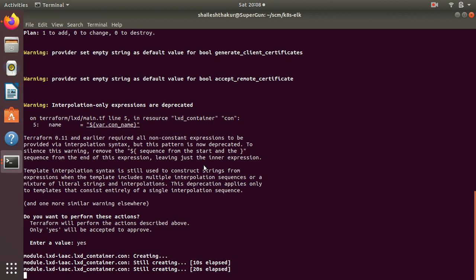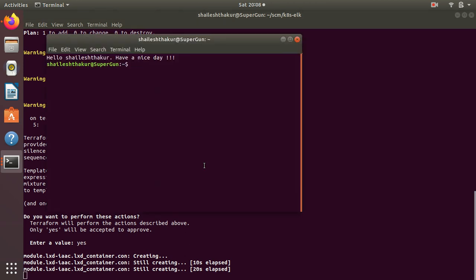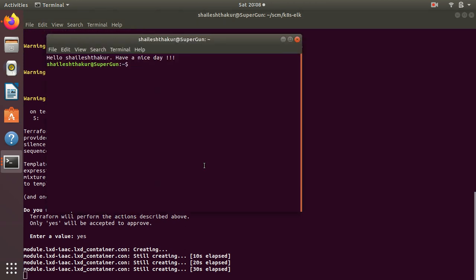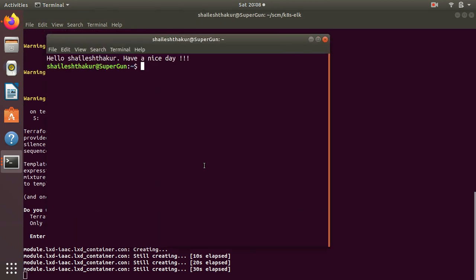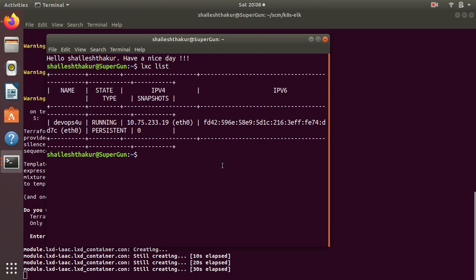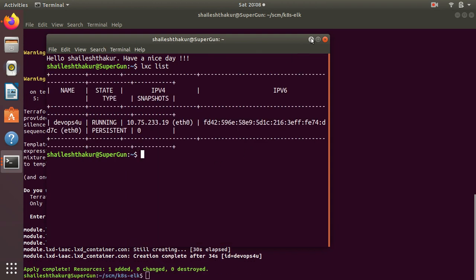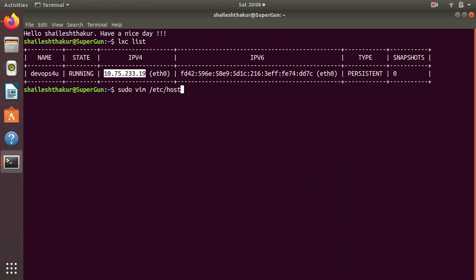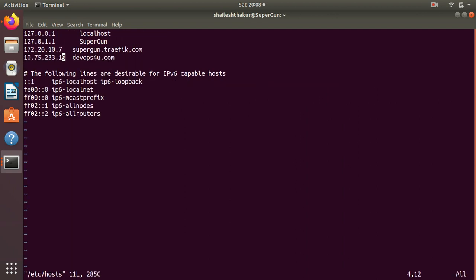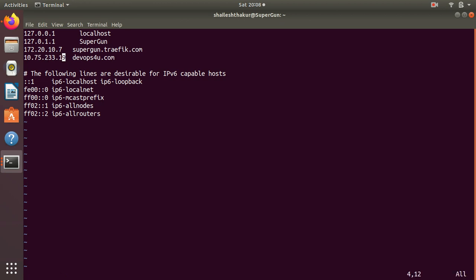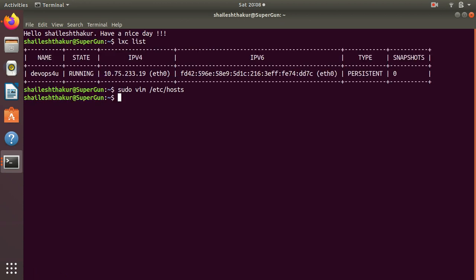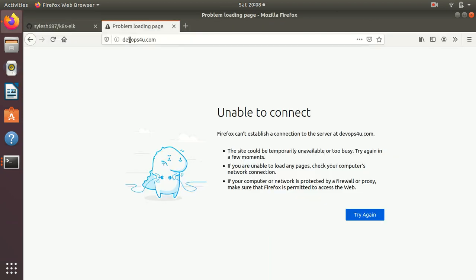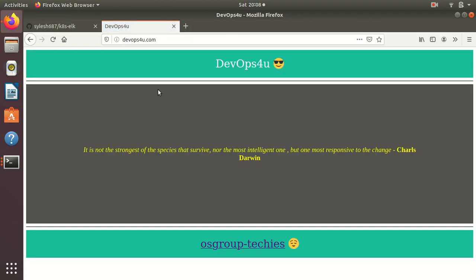Zoom it out and see lxc list. As you can see we have a container running. Now what we do is we copy this and we go to this file and we update the IP over here. After updating we just go and reload this.